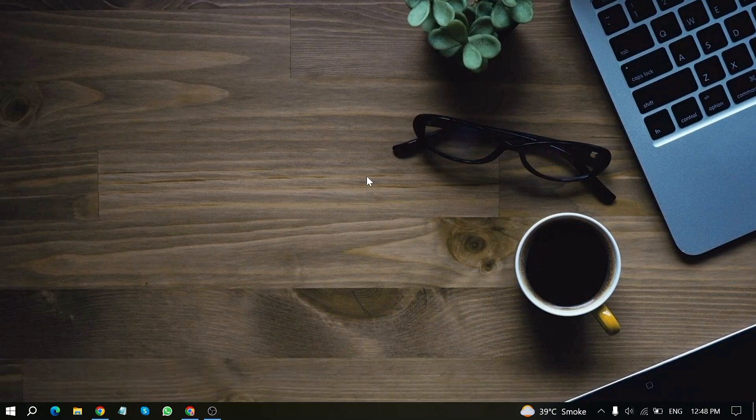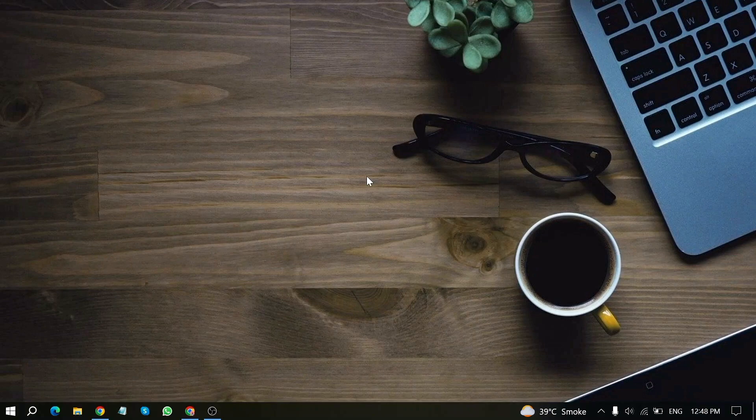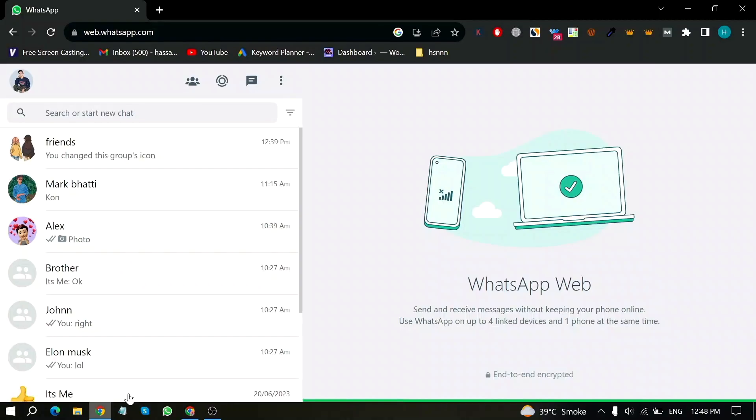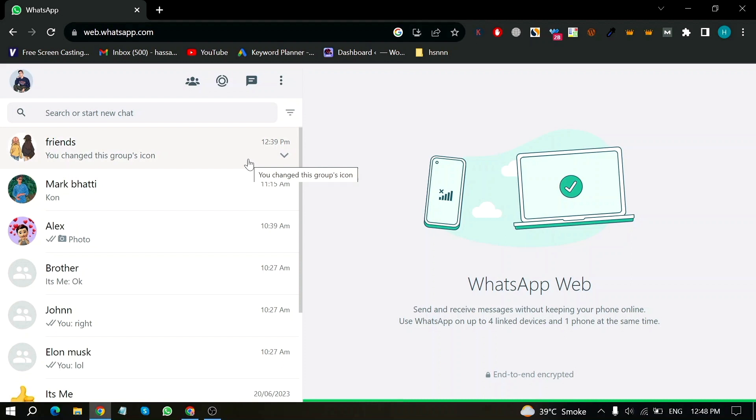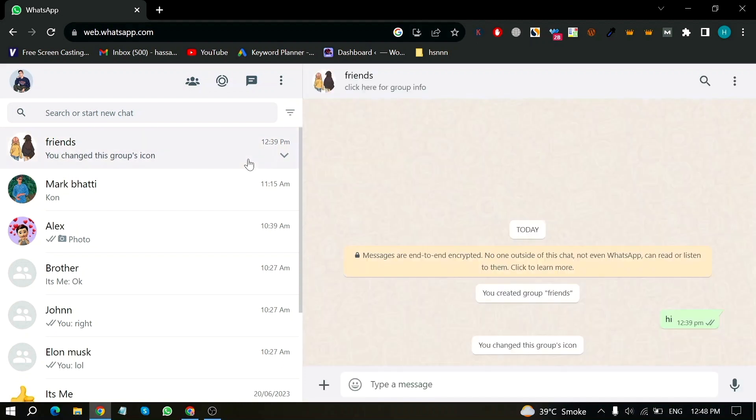Let me show you how to remove a group icon on WhatsApp Web. First of all, open WhatsApp Web in your device. Here is my WhatsApp Web home screen. Now, open your group.